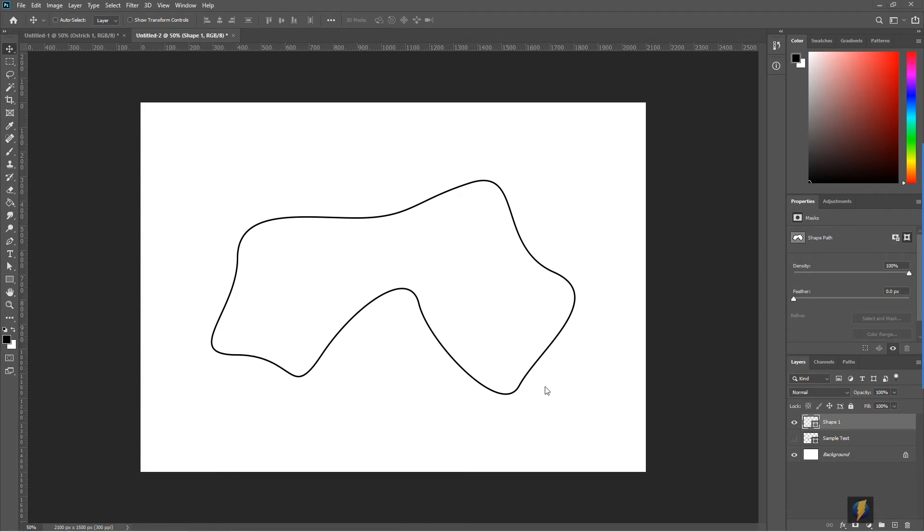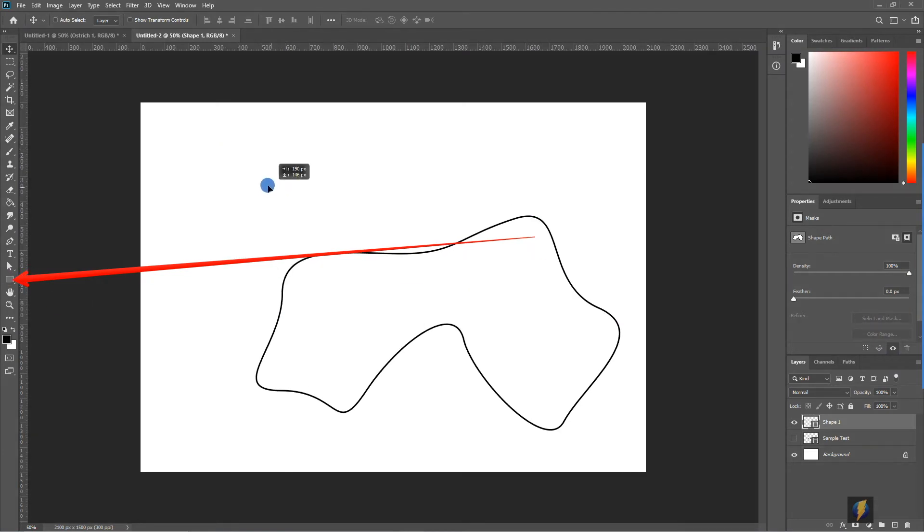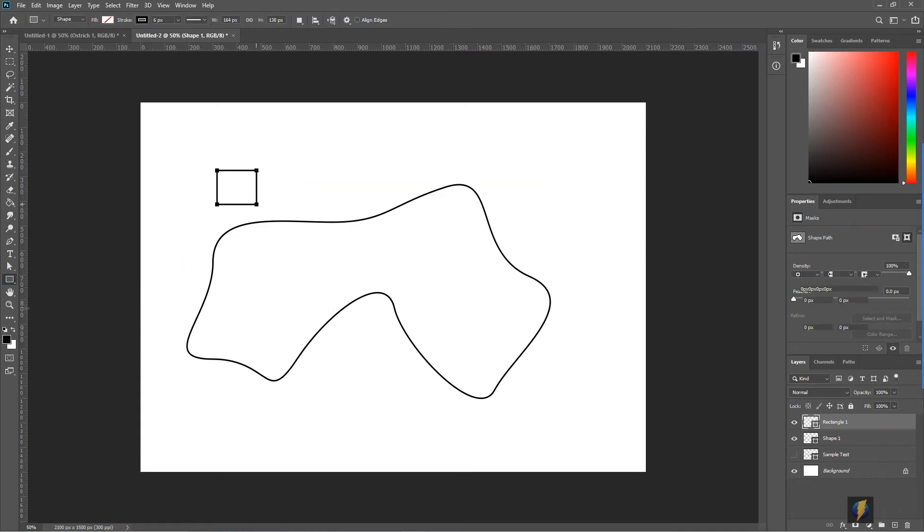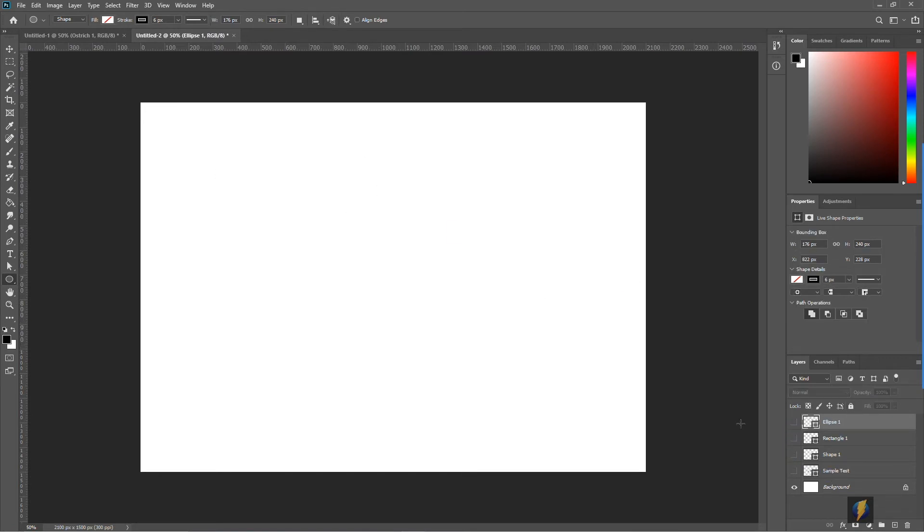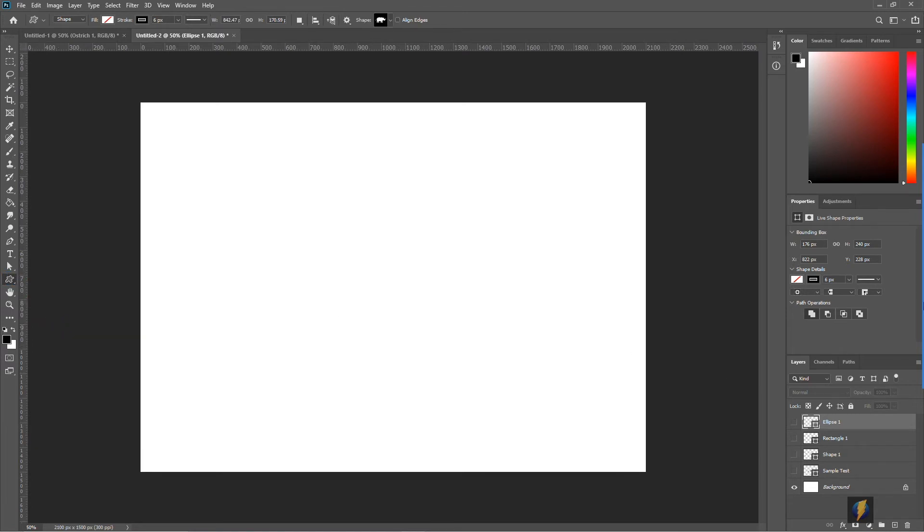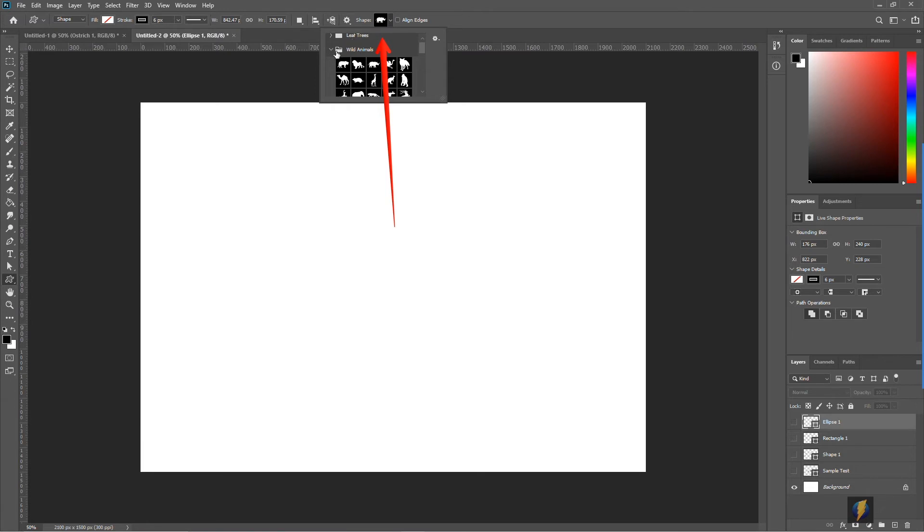The final method that we'll take a look at will involve this tool here. With this tool I can create all sorts of different shapes, but we also have the option of using the custom shape tool. Here you'll find that you have a number of different options you can choose from: leaf, trees, wild animals, boats, and so on.